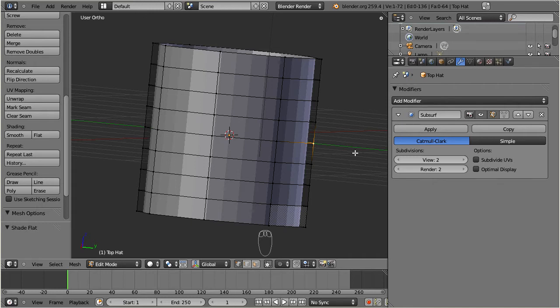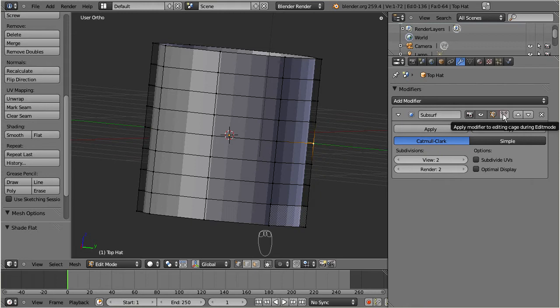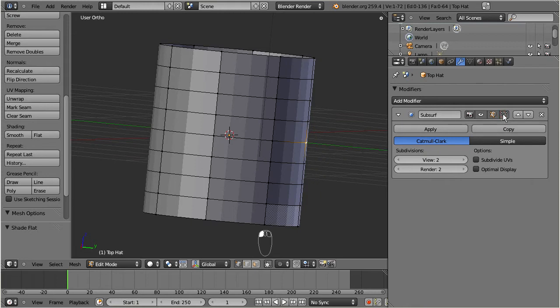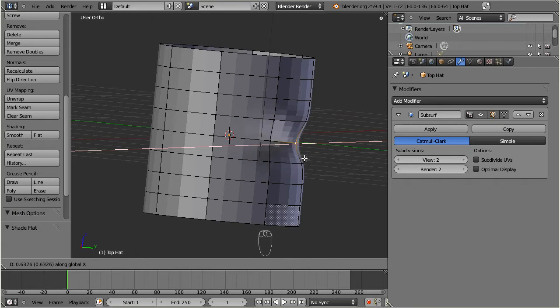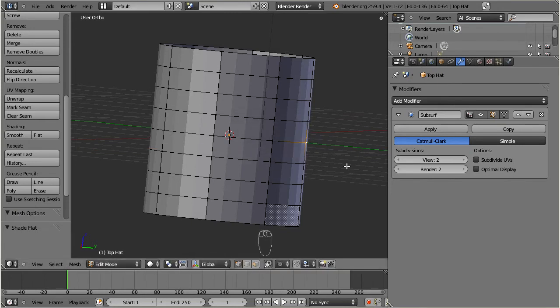Now let us again enable the visual control of the modifier, so we always can see how the resulting mesh will change when we move the base mesh points.